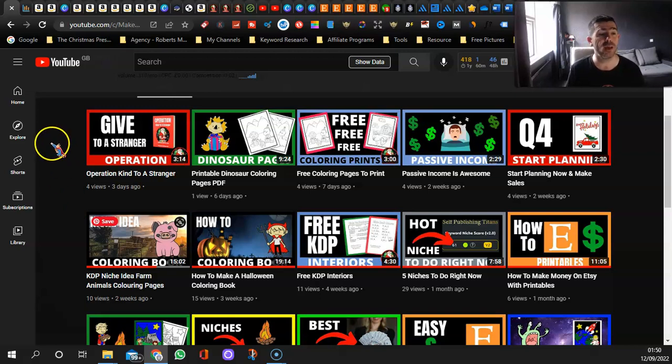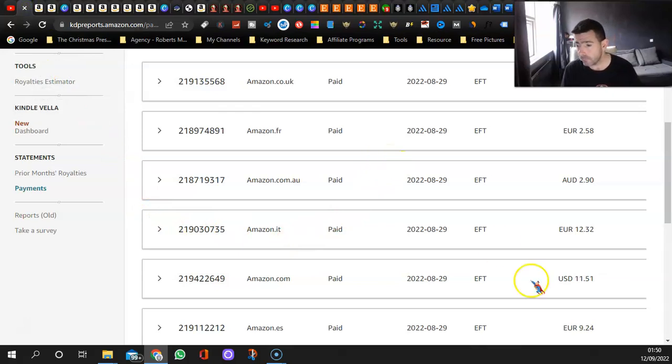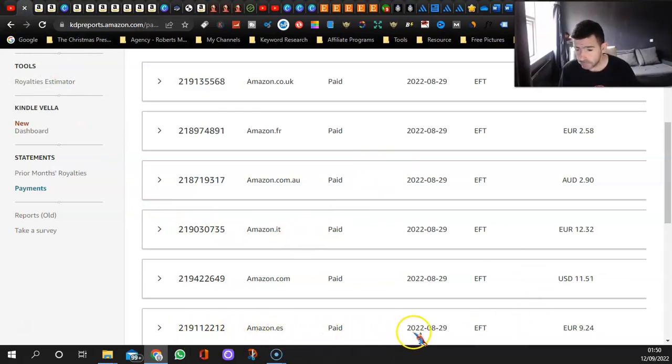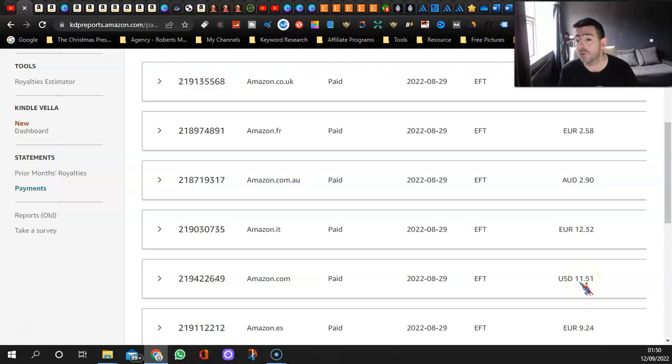Let's get into it. Over on Amazon, I earned from the Spanish Amazon 9 euros and 24. From Amazon.com, the American one, I earned $11.51.